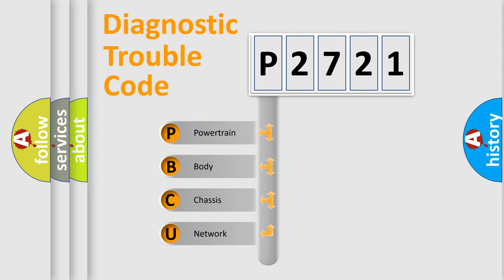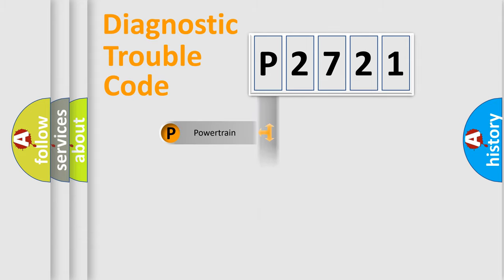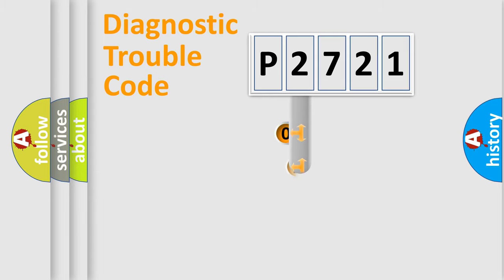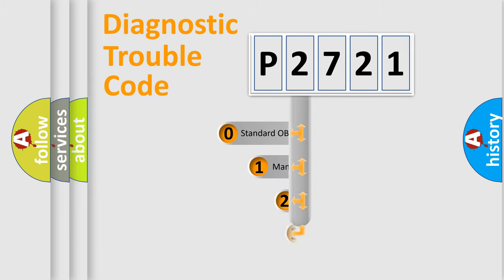We divide the electrical system of the automobile into four basic units: Powertrain, Body, Chassis, and Network. This distribution is defined in the first character code.